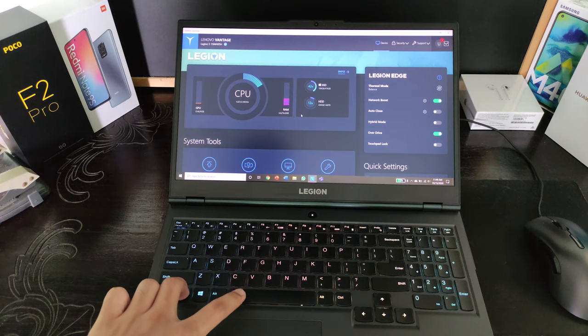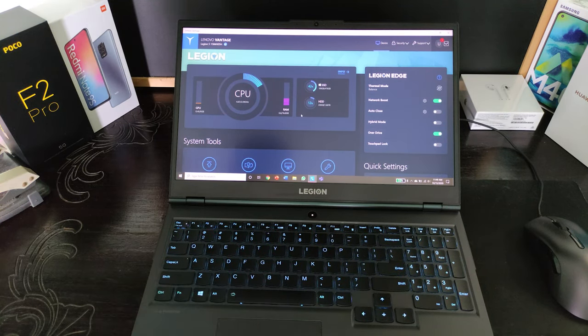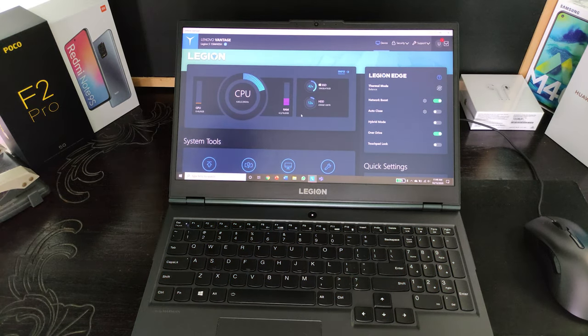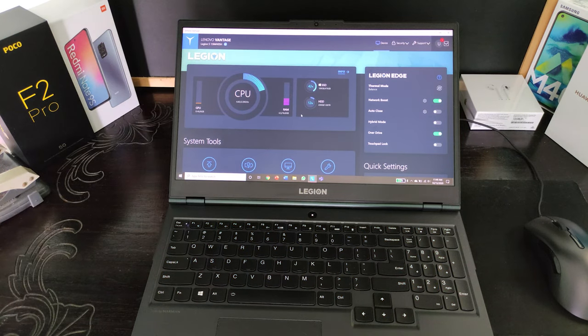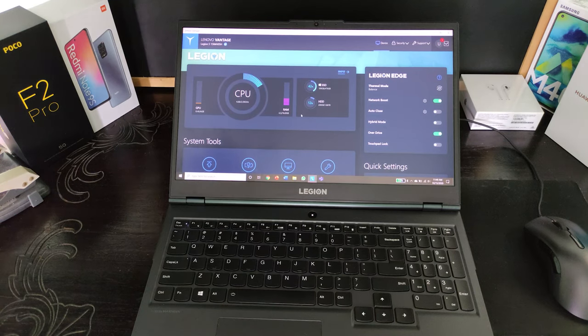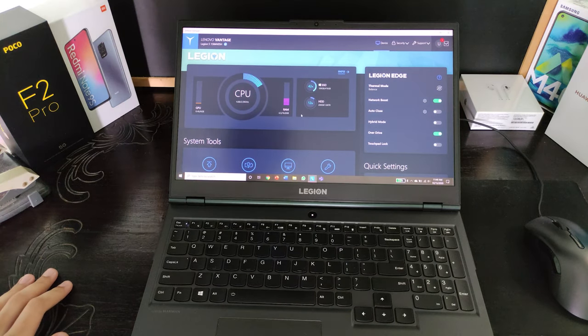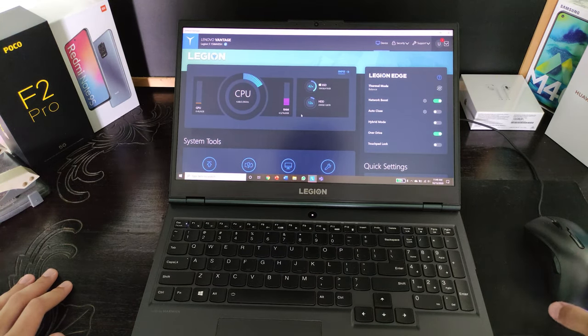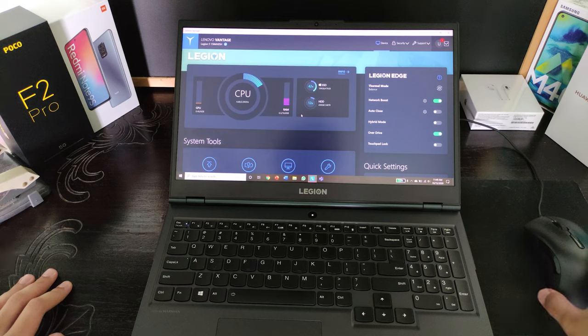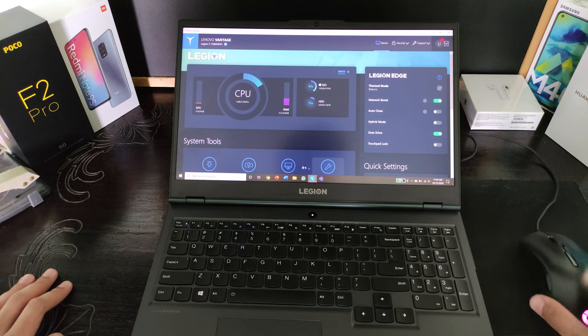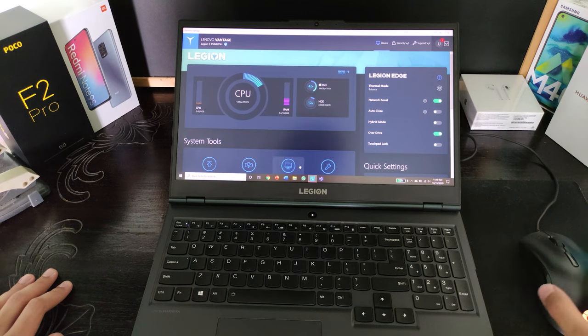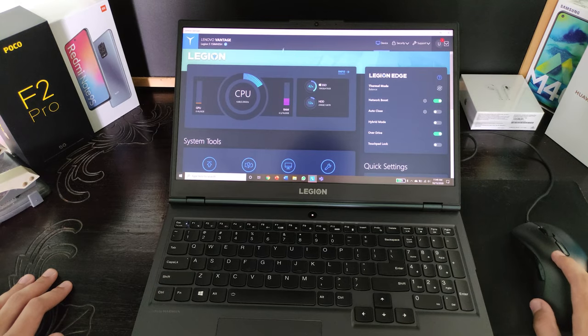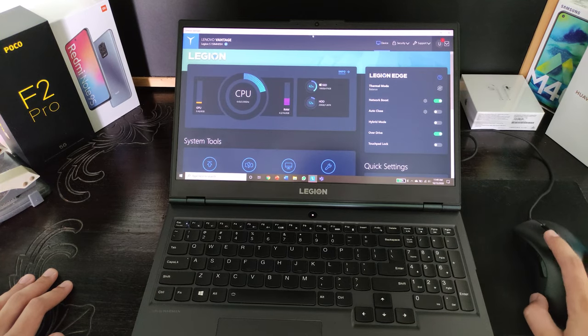Next I will be talking about how to solve issues regarding the customization of the RGB backlit keyboard. The first thing you should do is make sure that your software is up to date by checking for Windows updates and Lenovo Vantage updates. But if it still doesn't work, there are two other methods that helped me.